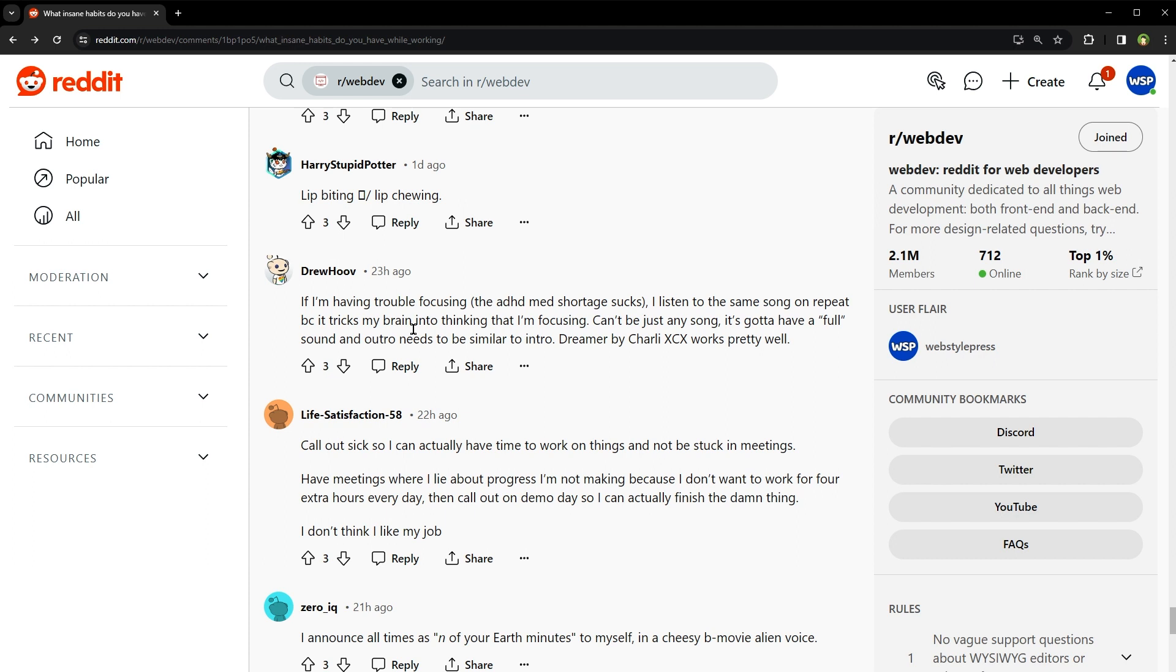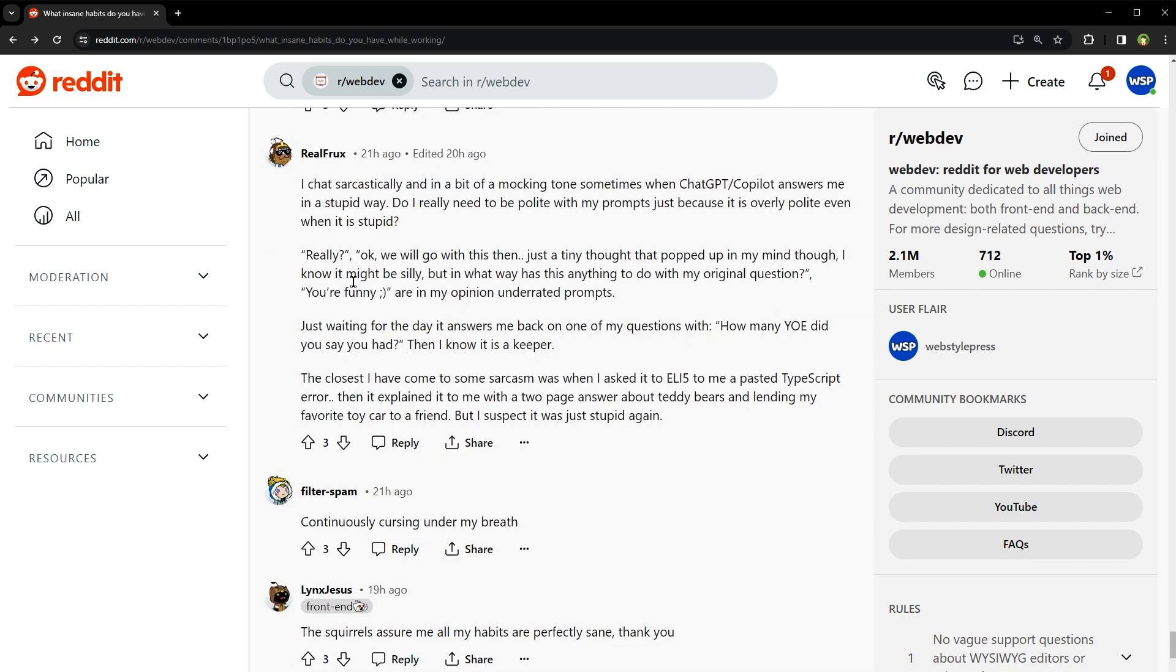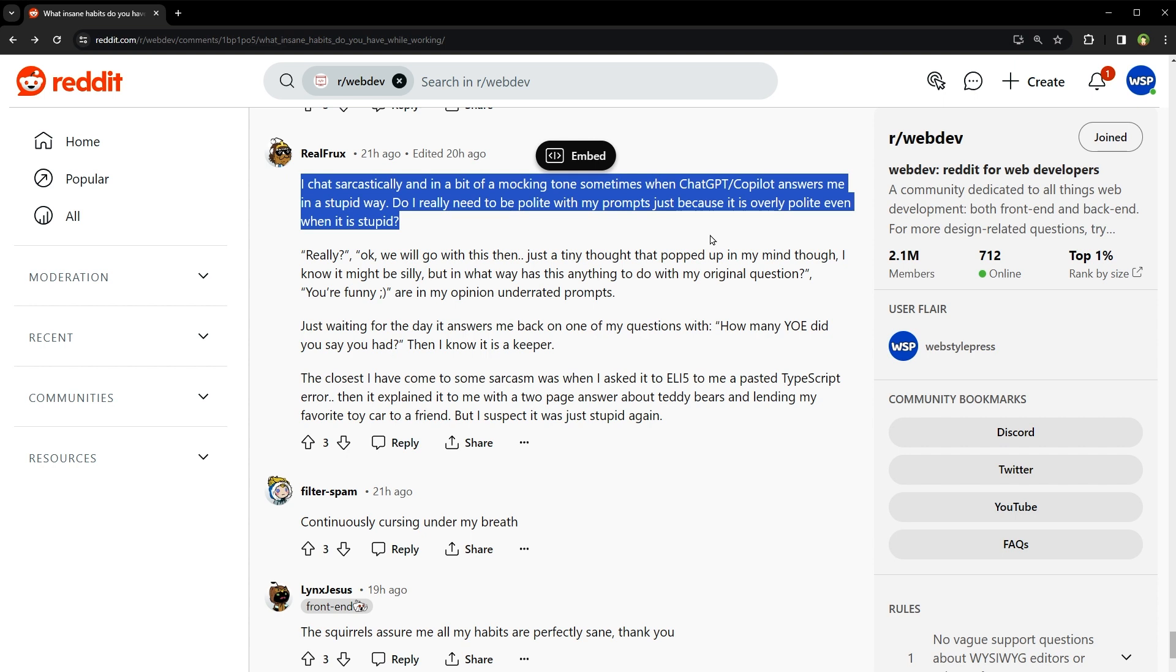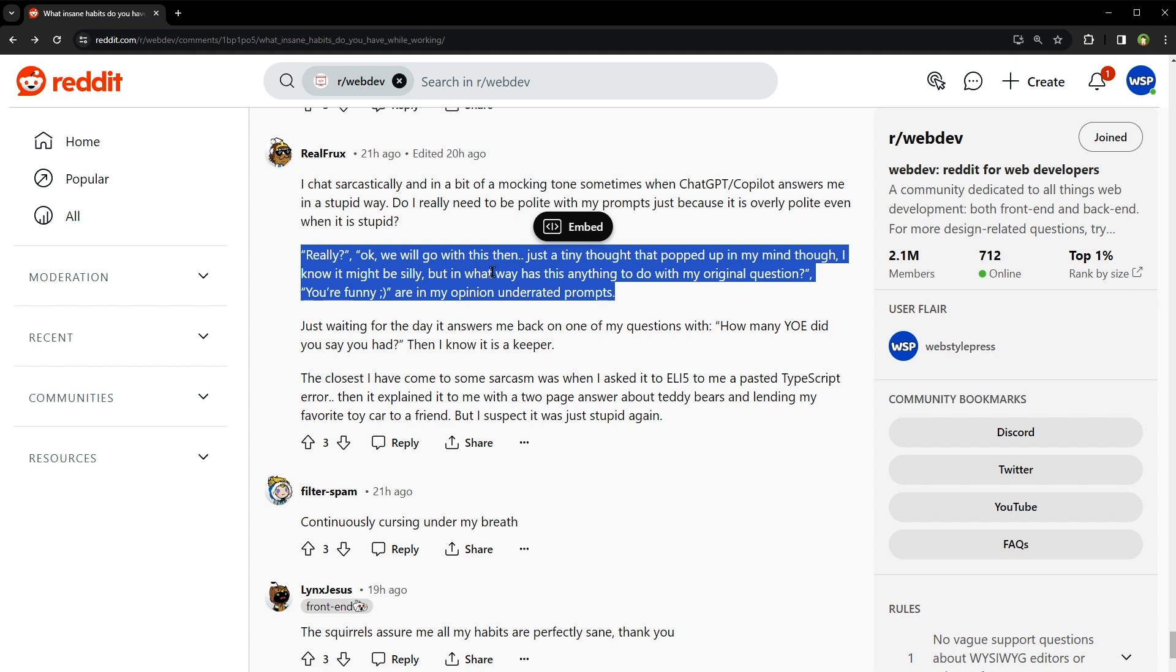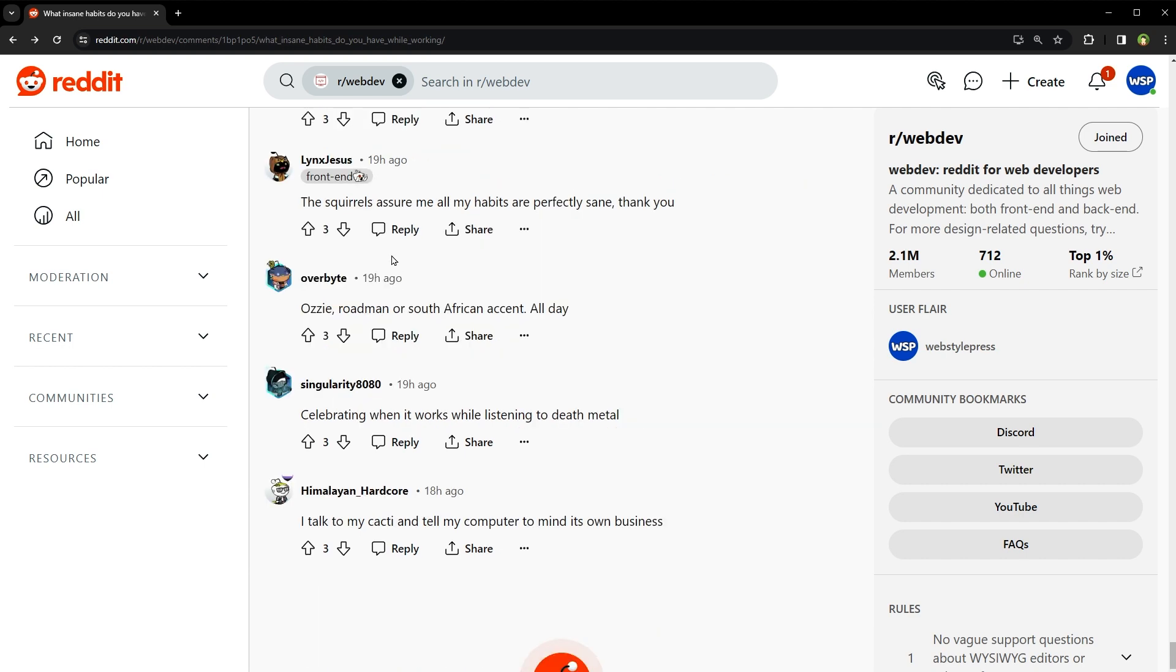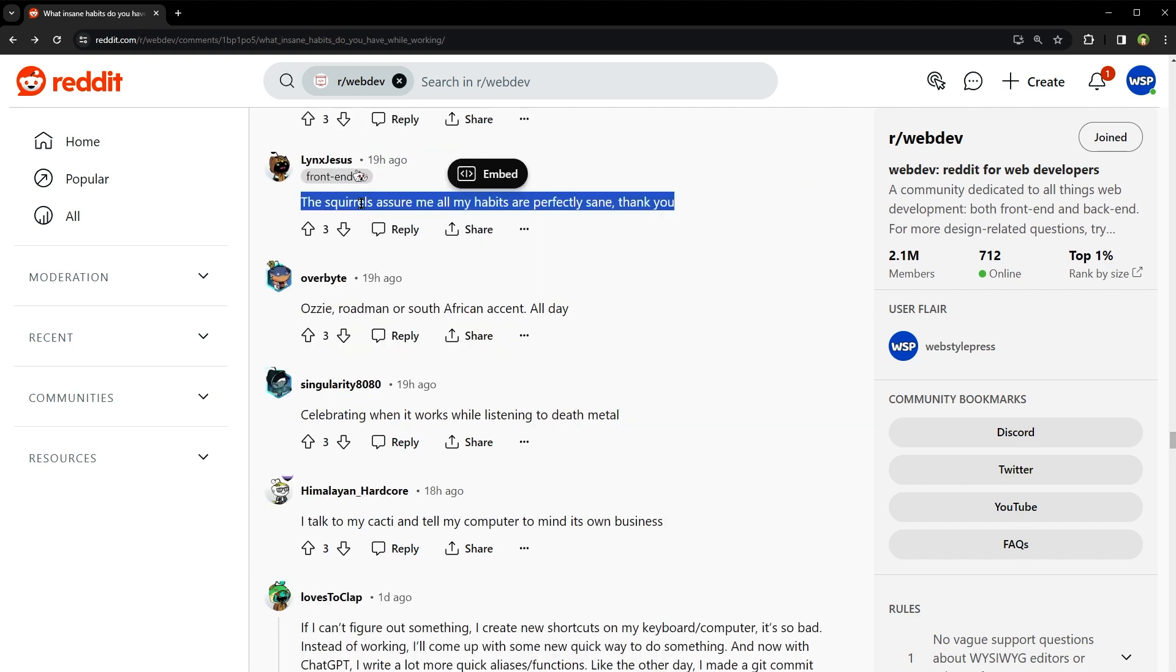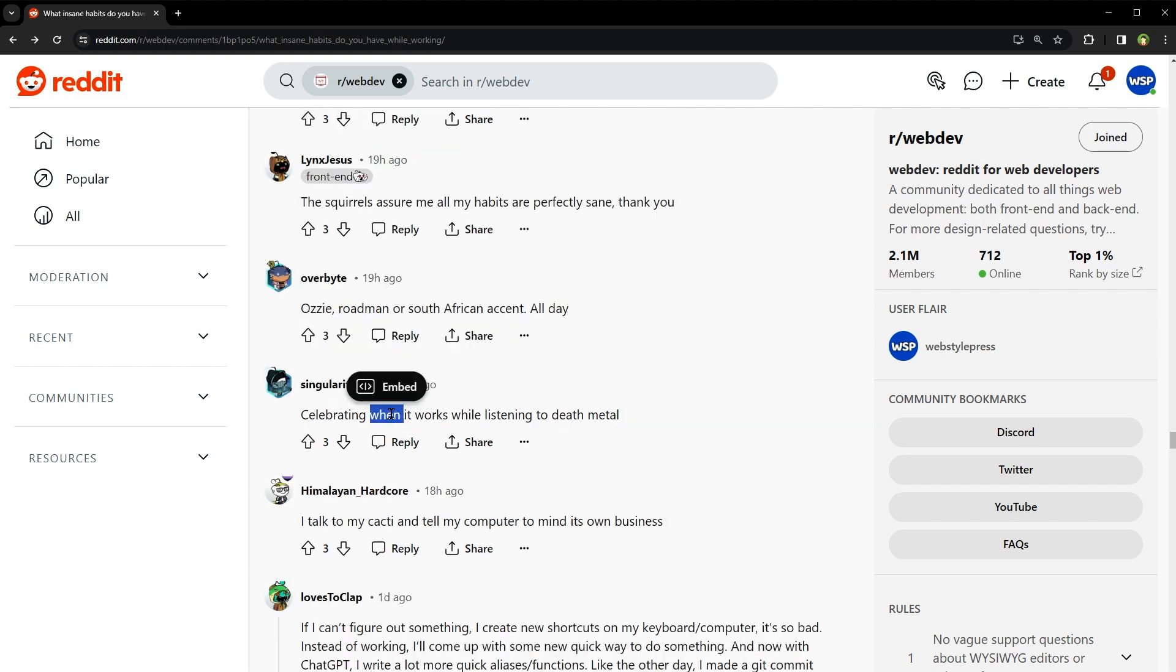Can't be just any song. It's gotta have a full sound and outro needs to be similar to the intro. I chat sarcastically and in a bit of mocking tone. Sometimes when Chat GPT or Copilot answers me in a stupid way. Do I really need to be polite with my prompts just because it's overly polite even when it is stupid? Really? Okay. We'll go with this then. Just a tiny thought that popped up in my mind though. I know it might be silly but in what way has this anything to do with my original question. You're funny. These squirrels assure me all my habits are perfectly sane. Thank you.